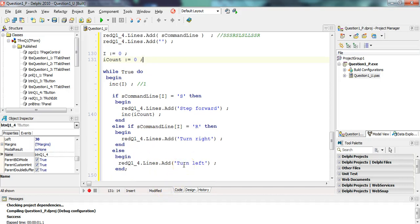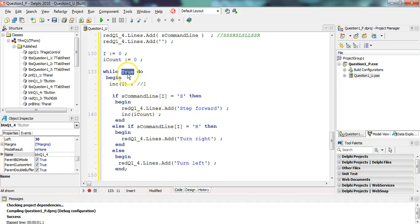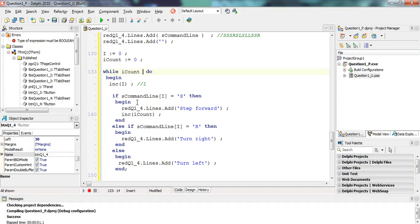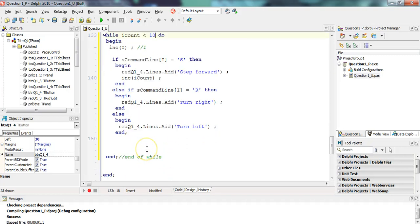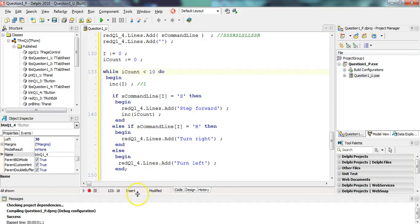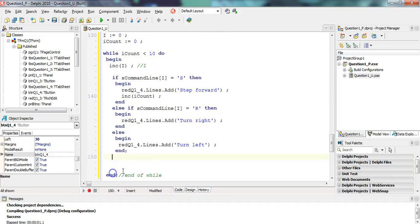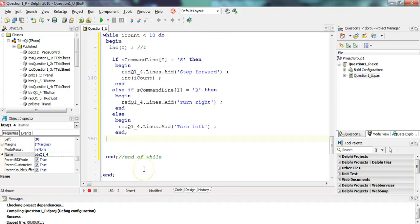So whenever we step forward, we display step forward and we increase count. Otherwise, we're doing this majority. Now when do we stop? You cannot take more than 10 steps. So we will only do this if our count is, while our count is less than 10. While we haven't taken 10 steps, do this. Just keep doing it. Is that all we need? I've got a funny feeling that's not all we need.